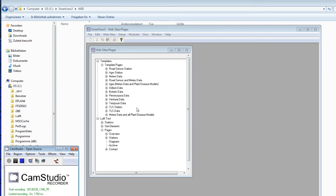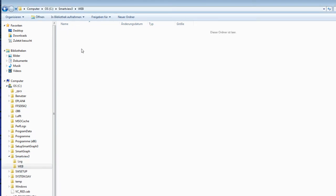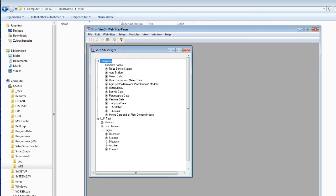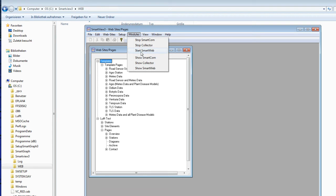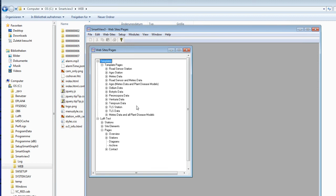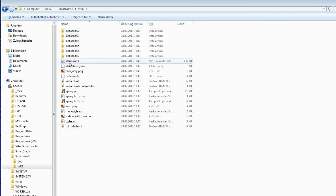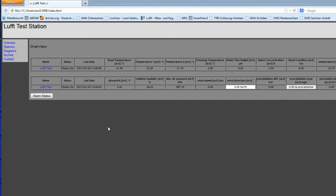Checking the SmartView web folder shows it is empty — the reason is that we need to start the Smart Web module under Modules. Smart Web is responsible for creating the websites. Go to Modules and Start Smart Web. After about a minute the website will be created and you will see the files in the web folder. Open index.html to check the website.